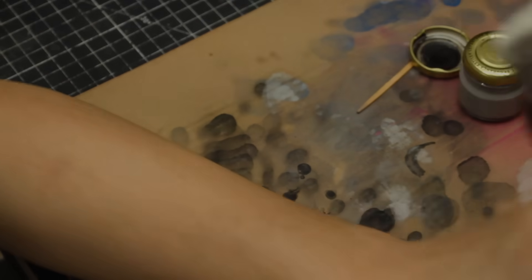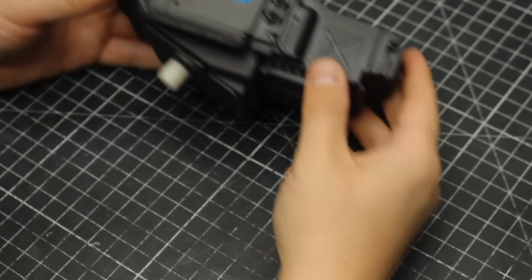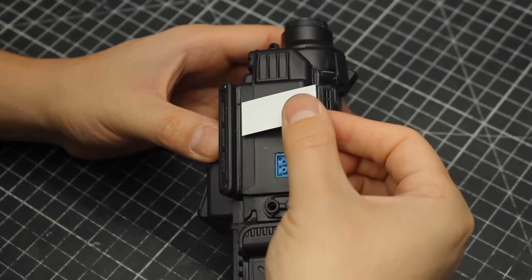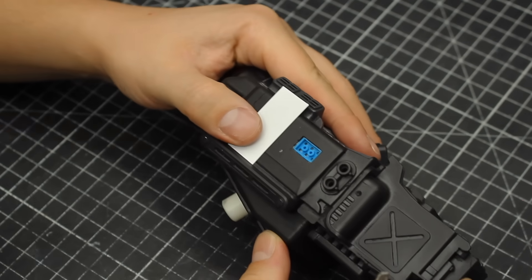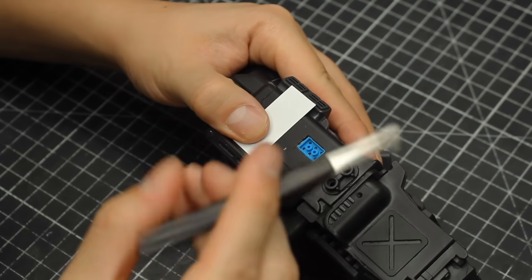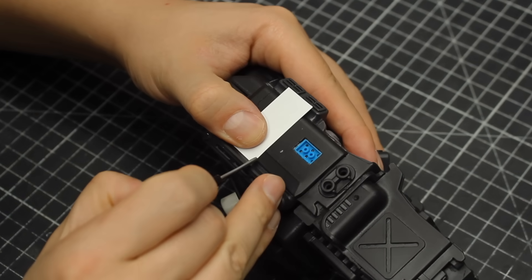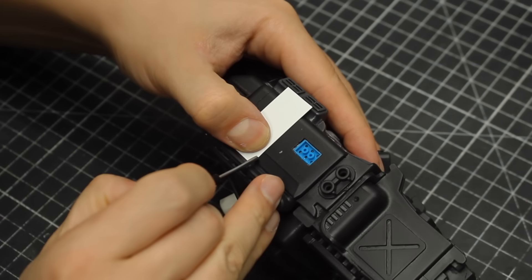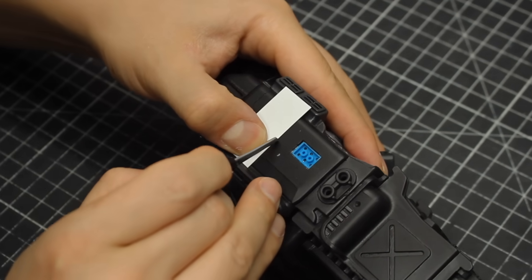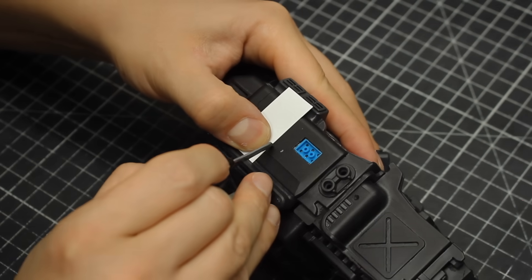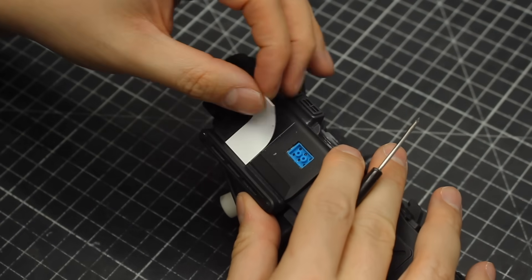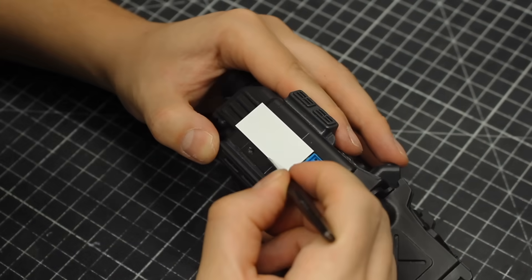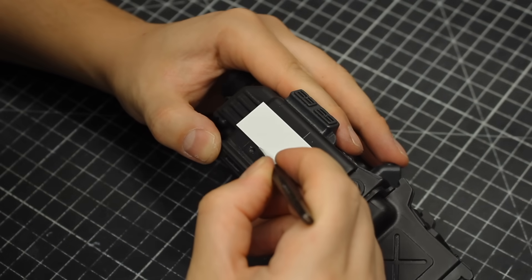After finishing the base colors I started working on the weathering, where I beat this model up to make it look lived in, like it went through a couple of battles. For that I used my favorite chipping technique, where I actually scratch and chip the color layer.